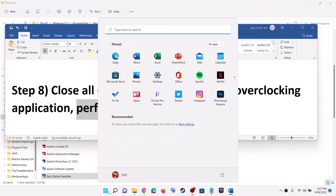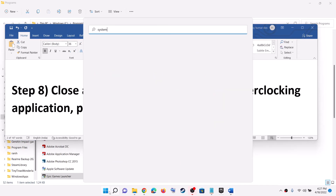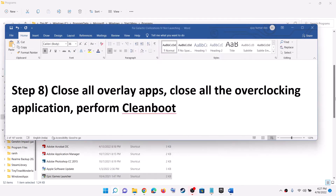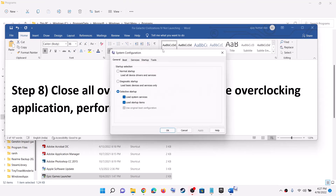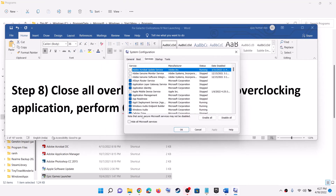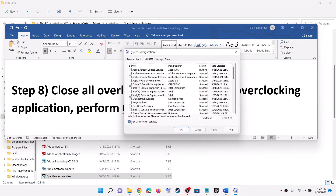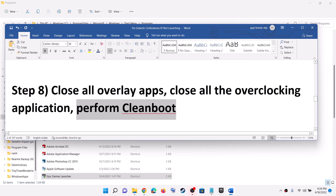Also perform a Clean Boot. Type System Configuration in the Windows Search box and click on System Configuration. Go to the Services tab and put a check on the box which says Hide All Microsoft Services. Then click on Disable All. Click Apply, then OK. You will see the Restart option — restart your computer and then launch the game.